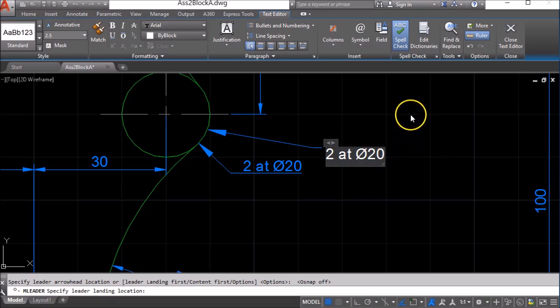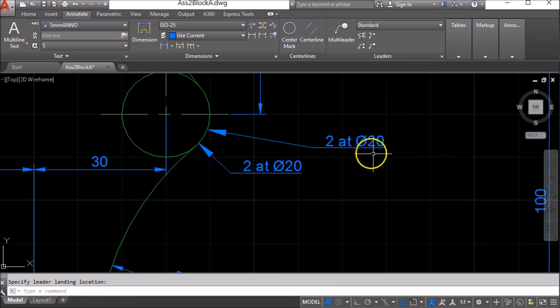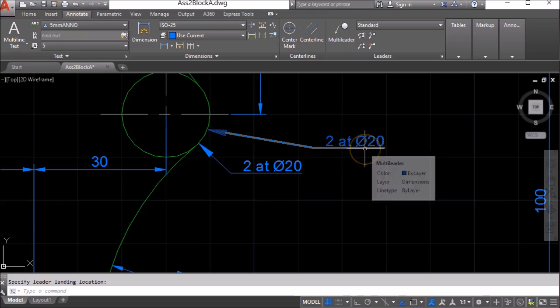So when you've written in the text you click on the drawing space to finish that out and you've got your diameter symbol.